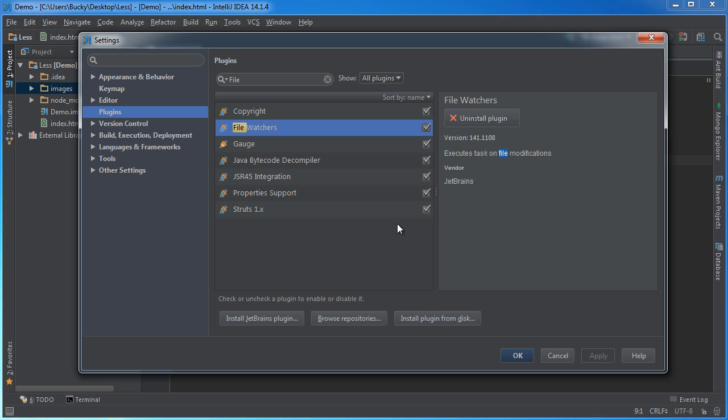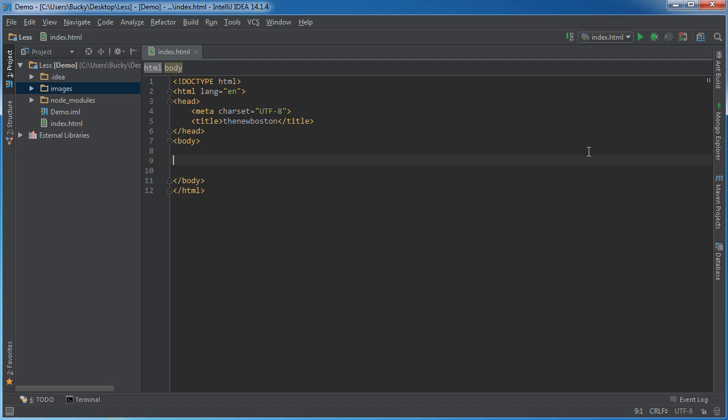Once you have it installed, hit Apply. And at this point, I think that JetBrains asks you to restart your IDE. So, just hit Restart, and then it's going to pop you up, and you're essentially just going to have the plugin ready to go.